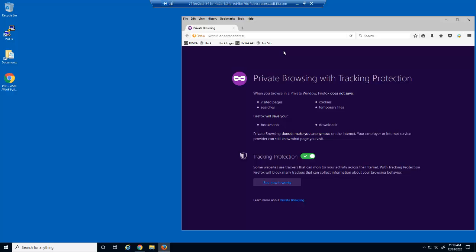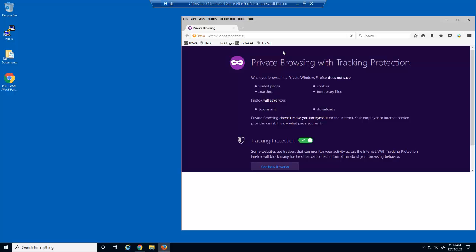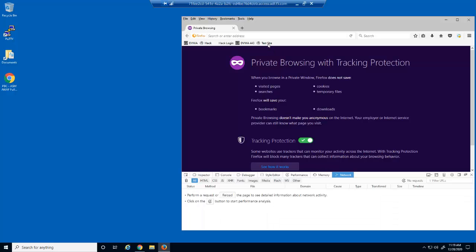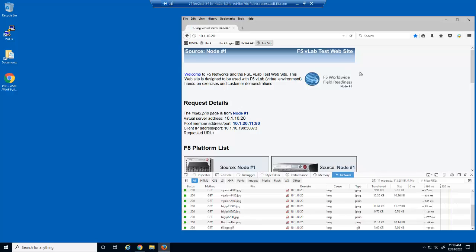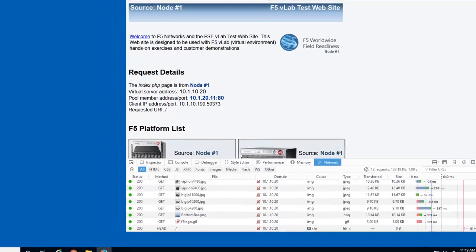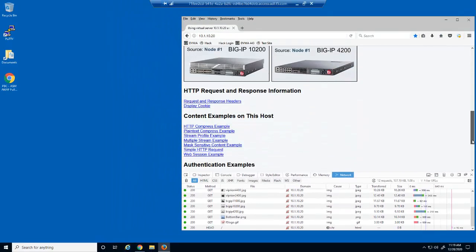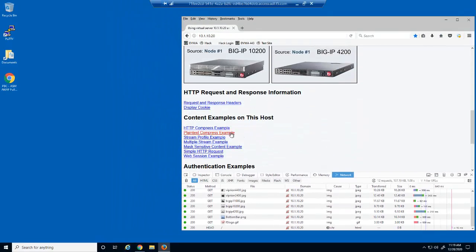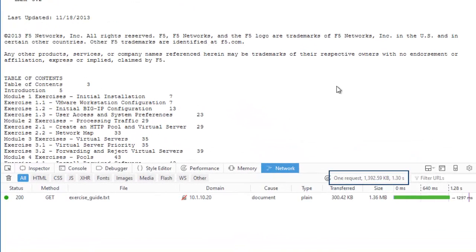We'll first examine how a layer 7 denial of service attack can affect a web application. We'll use the inspection tools in Firefox and then access the web application's home page. Note that the 12 requests that it took to build this 137 kilobyte page took just over 1 second to load. We'll now open another page which contains only one request but is much larger, at nearly 1.4 megabytes, which also took just over 1 second to load.